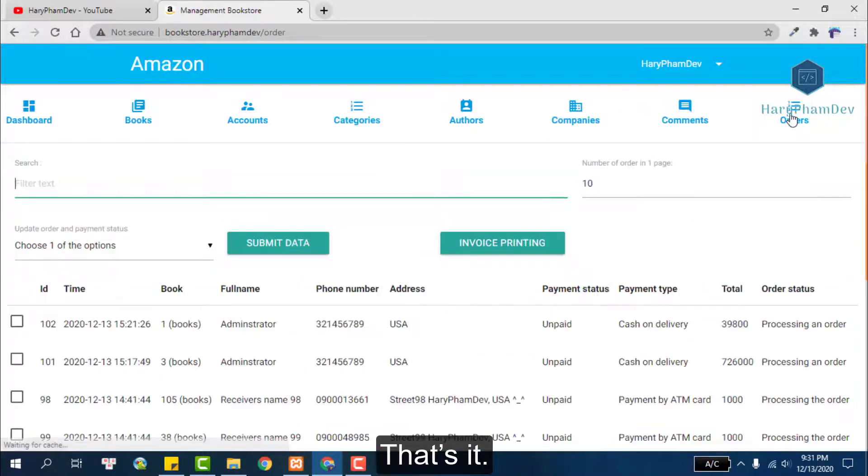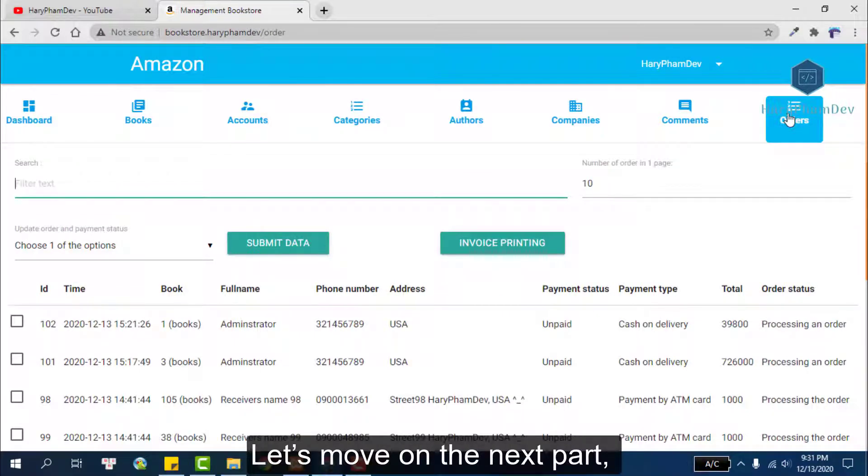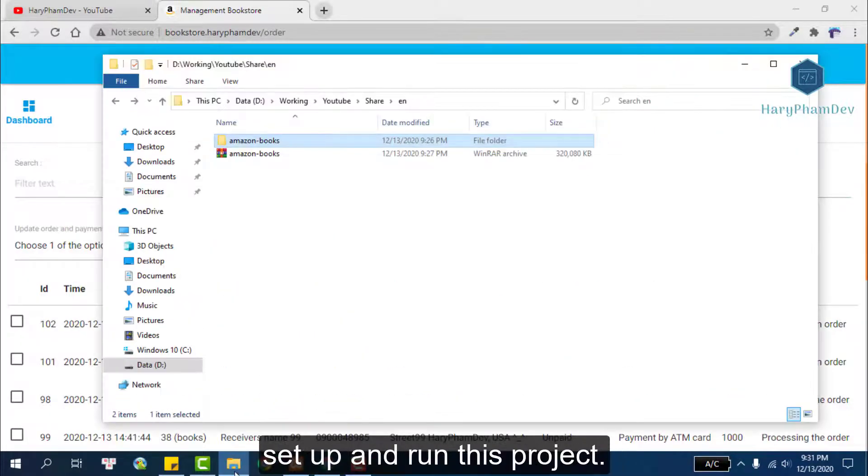That's it, a simple website for selling books online. Let's move on to the next part, set up and run this project.